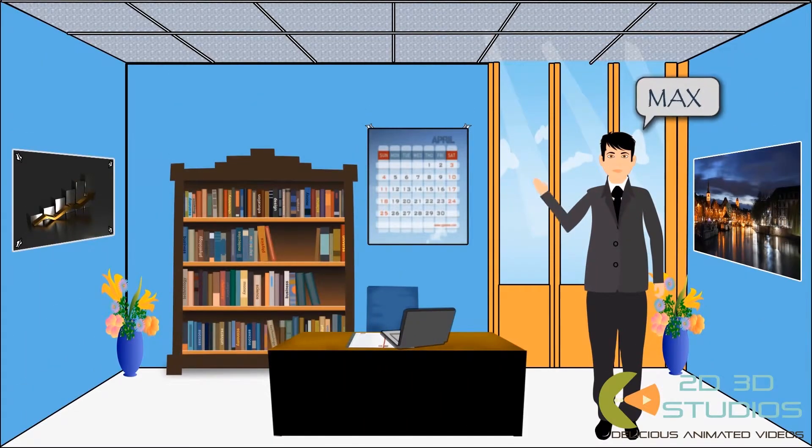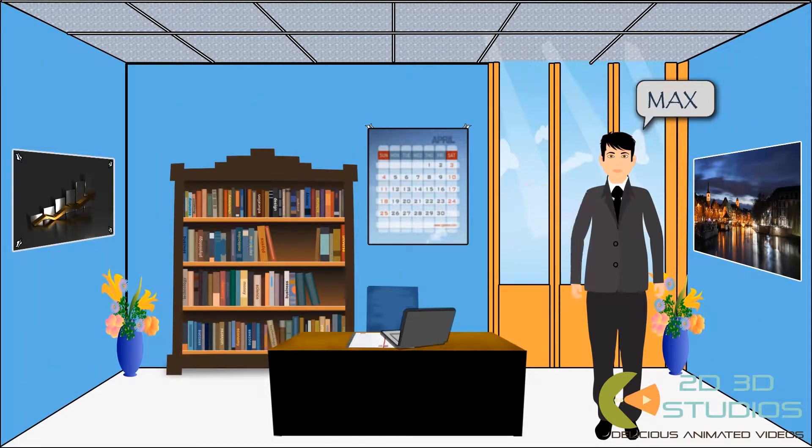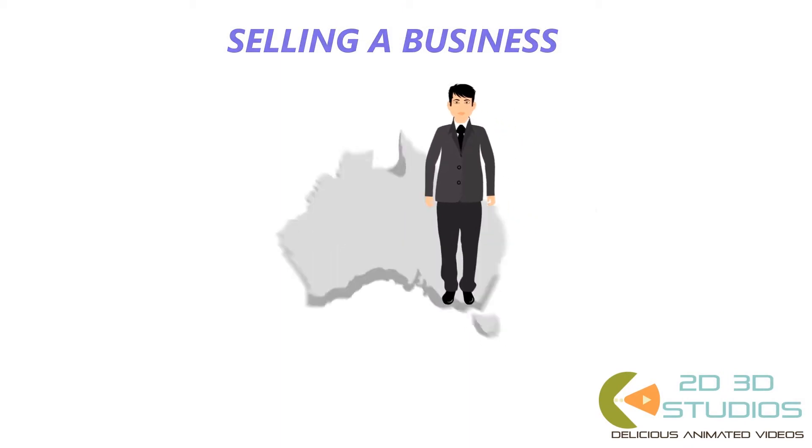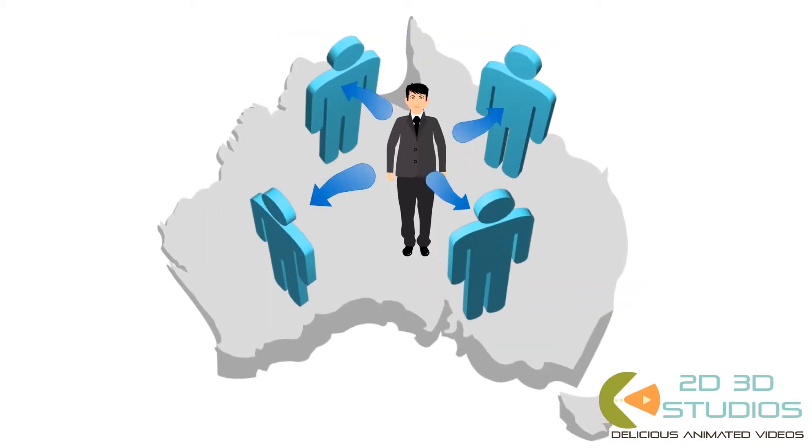Meet Max, an entrepreneur who's built a great business, but now he's ready to sell it and move on to his next challenge.